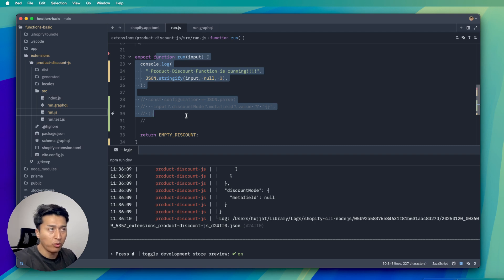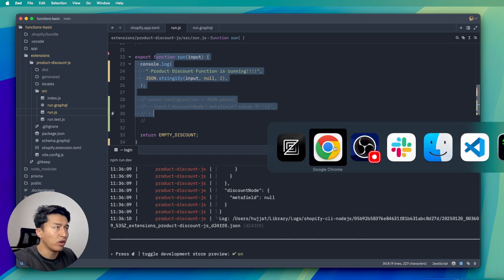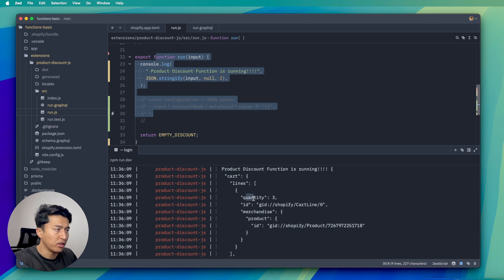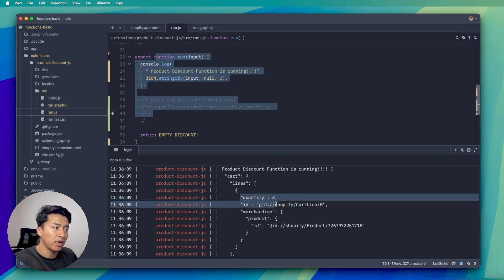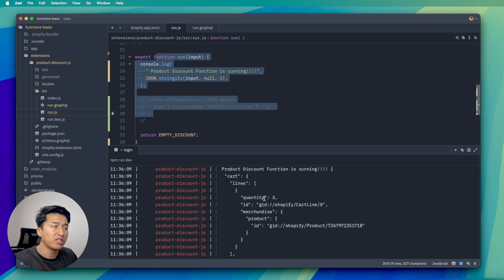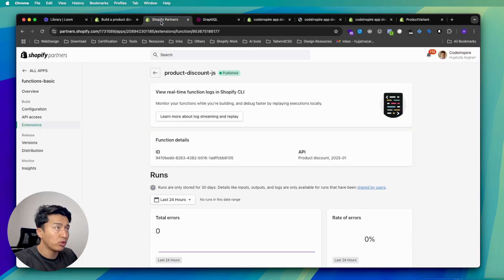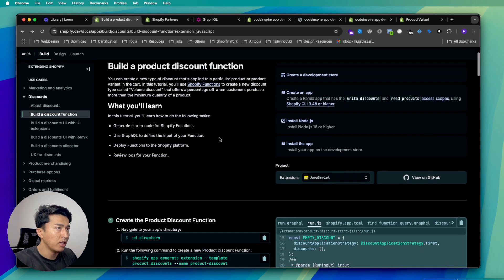This discount is not doing anything yet, so we have to write the code for applying a volume discount. We have access to the quantity and the ID, and we are going to apply a discount if the quantity is more than two — that is the volume discount example.